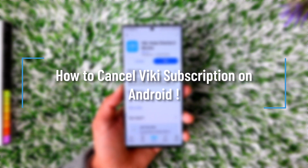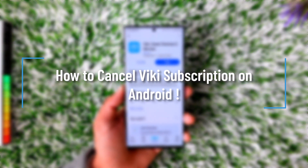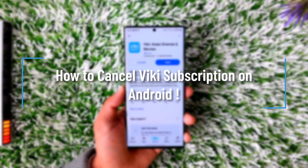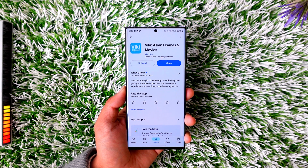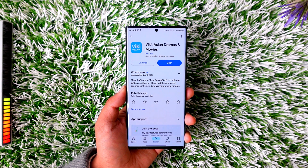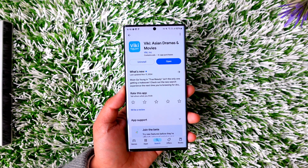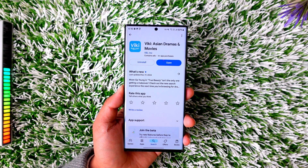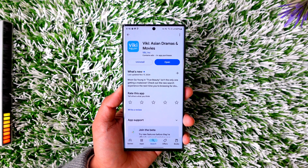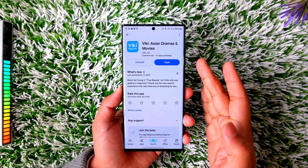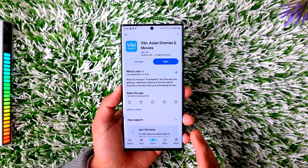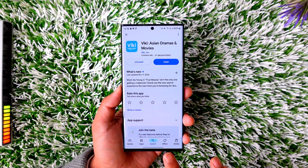How to cancel a Viki subscription or Viki Pass subscription on Android. If you subscribed to Viki using your Android, the process to cancel usually just involves your Android phone. So if you subscribed using Google Play, depending on that, open up your Google Play Store.